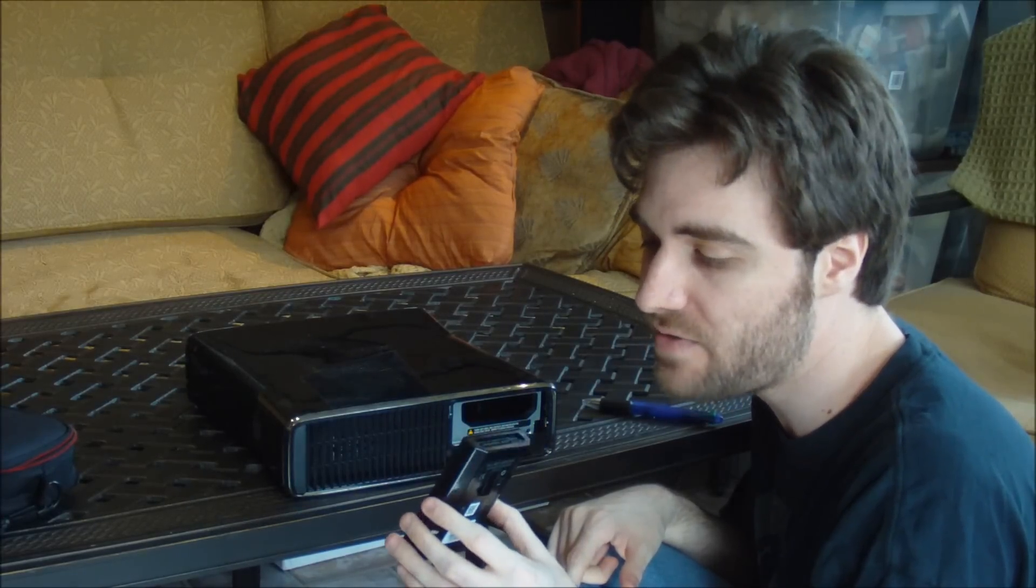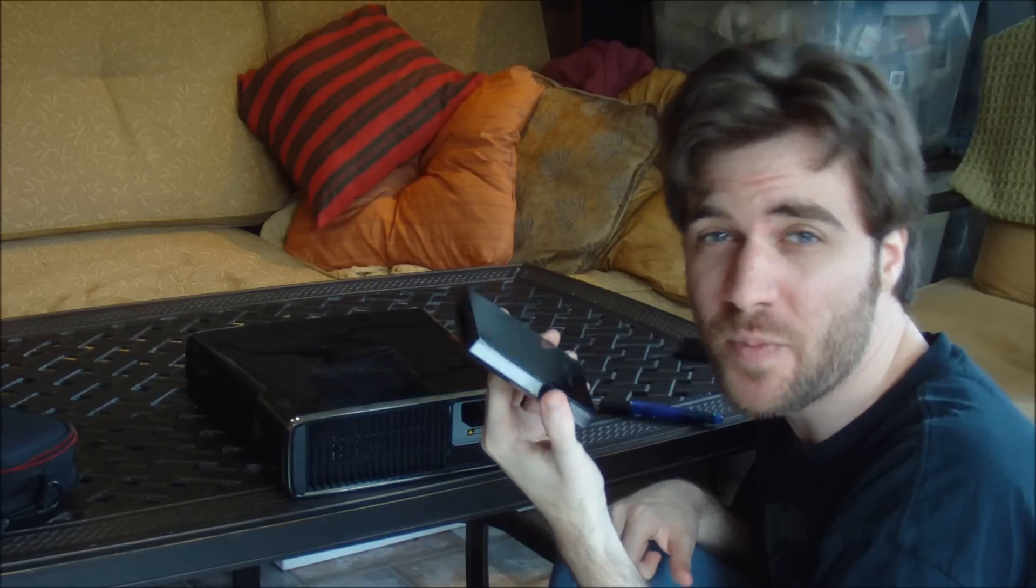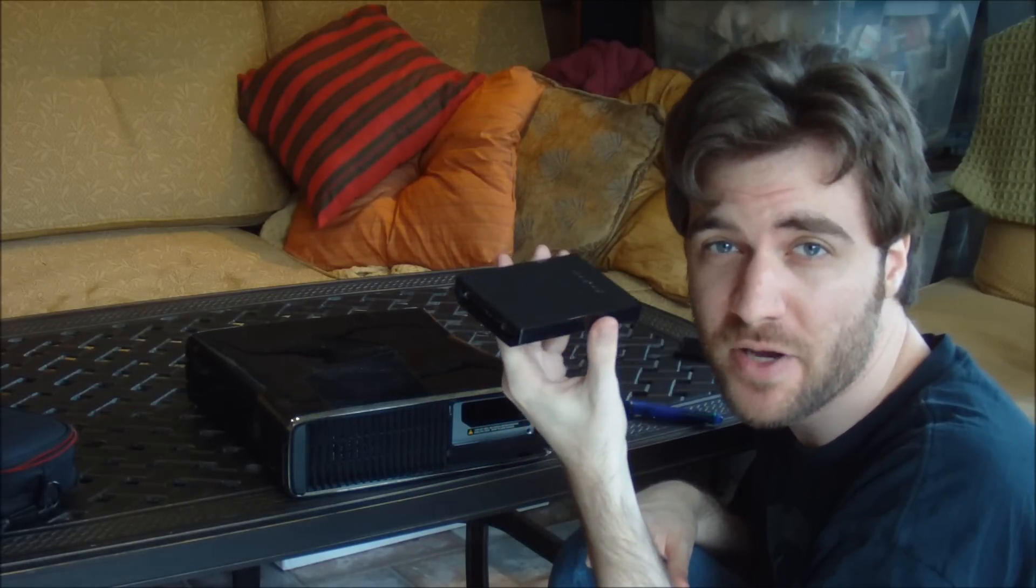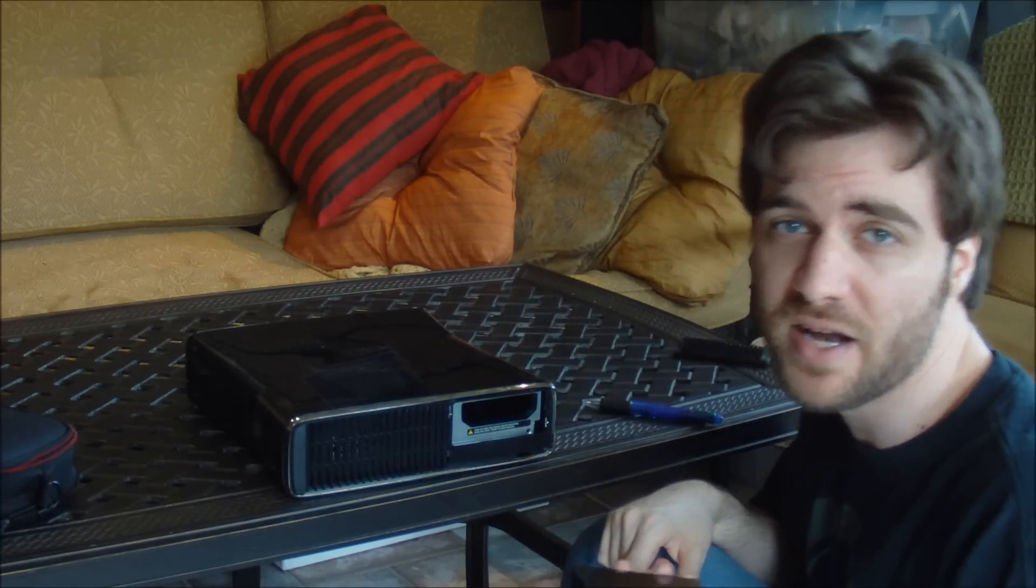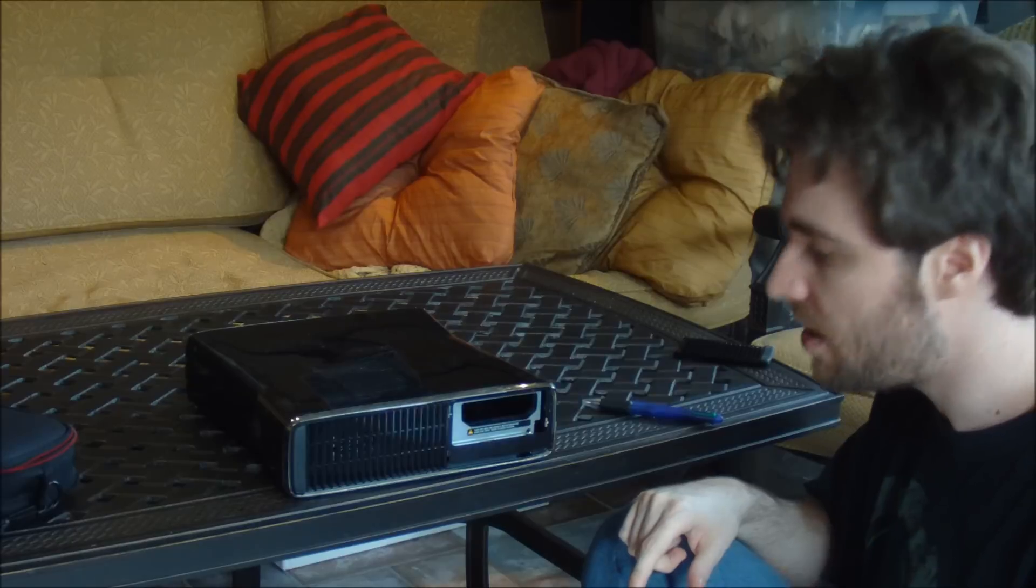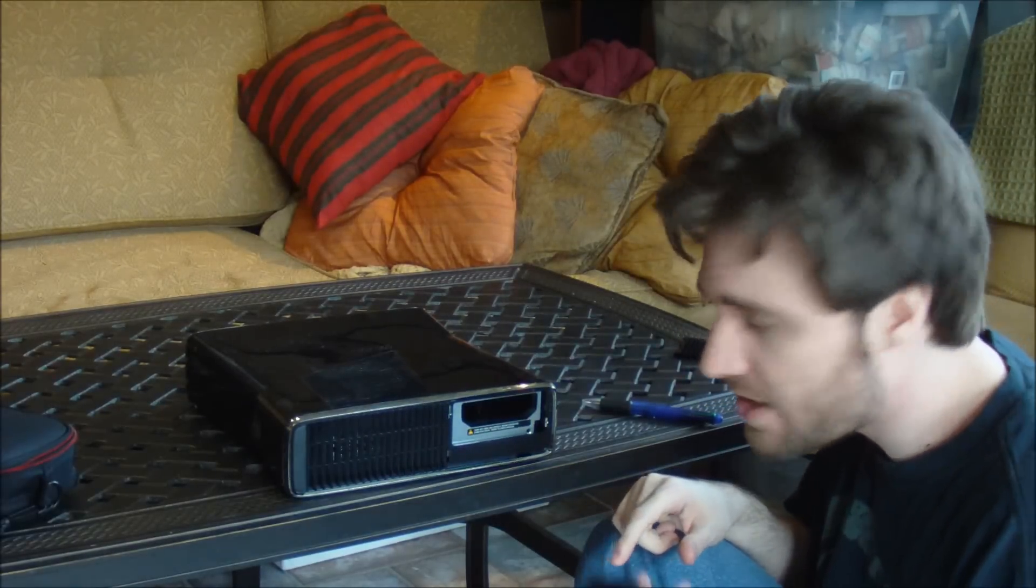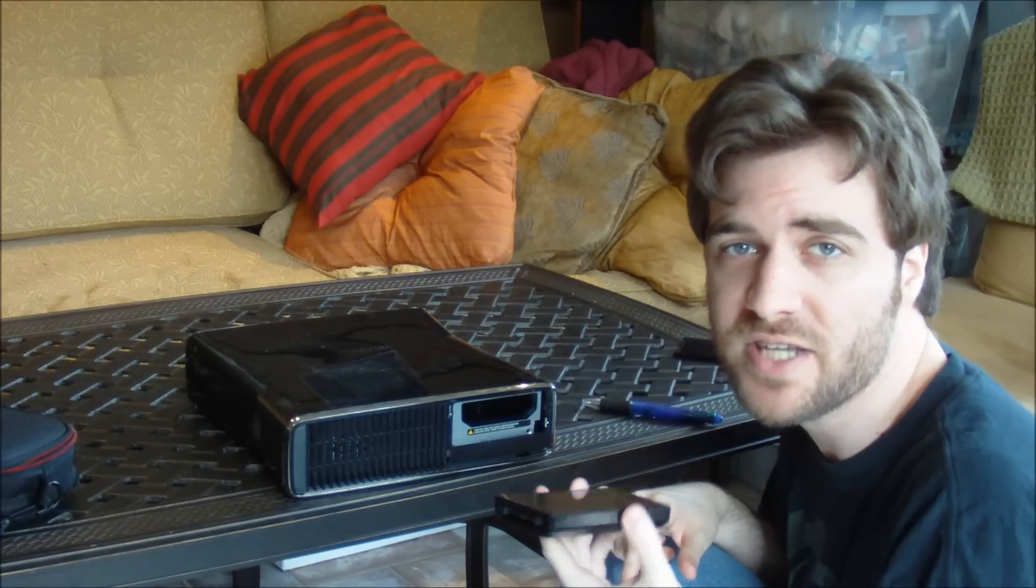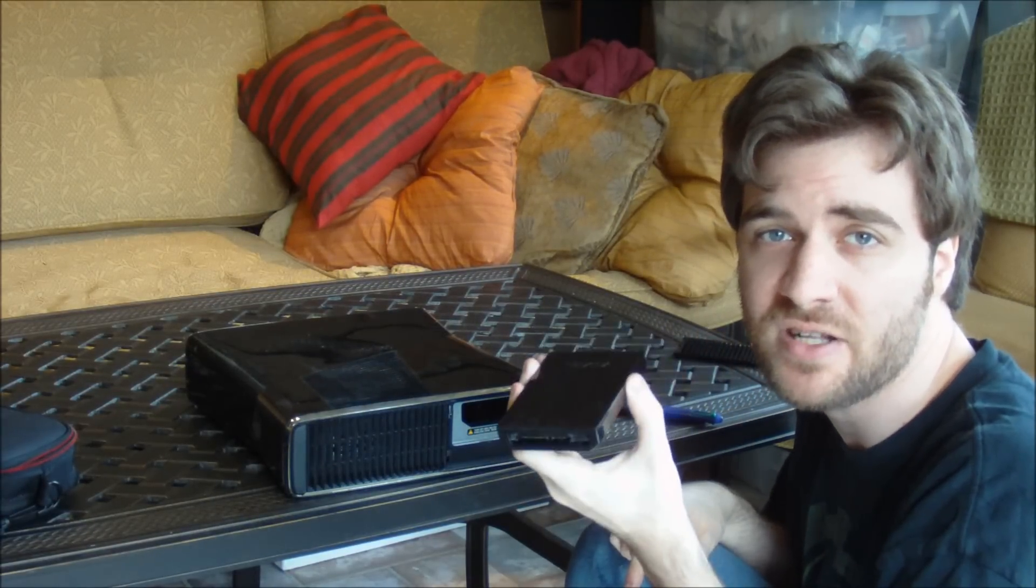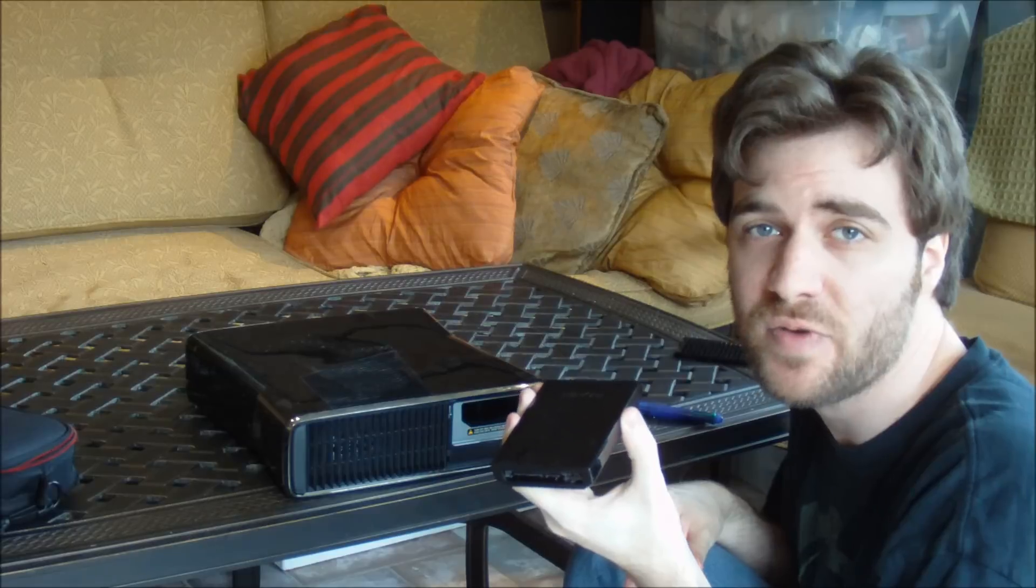However, something I've noticed is that this uses the exact same connections as a 2.5 SATA hard drive. With a little bit of jerry rigging, you might actually be able to get a bigger drive in here, but I don't know if that will definitely violate your warranty. It pretty much uses the exact same hard drive type, a 2.5 inch SATA as a modern laptop or as a Playstation 3 does.